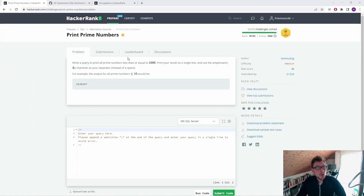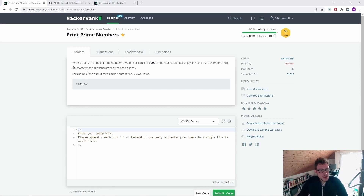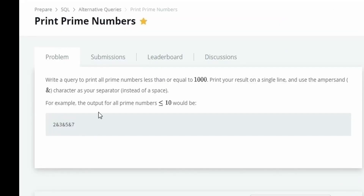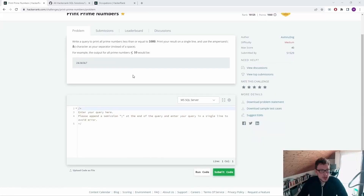We are at the problem 'print prime numbers' and this is a bit of a different problem because we don't have any table in here. Let's first start to read the text: write a query to print all prime numbers less than or equal to 1000. Print your result on a single line and use the ampersand character as your separator instead of a space. For example, the output for all prime numbers smaller or equal to 10 would be 2&3&5&7.